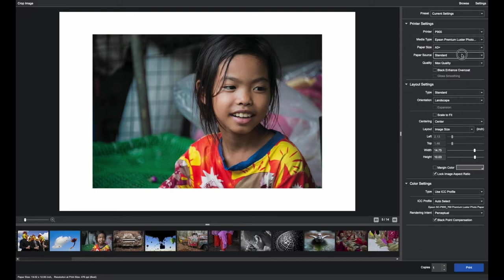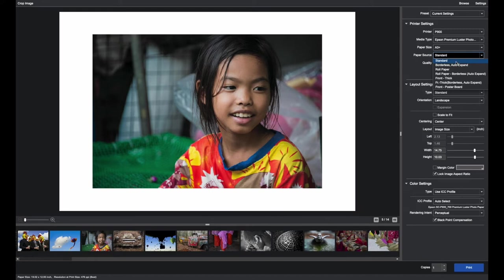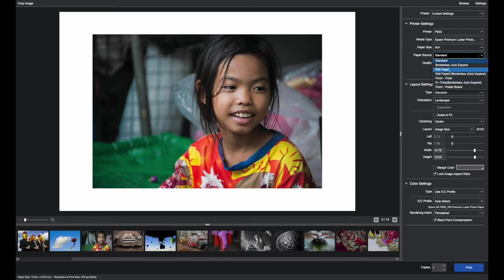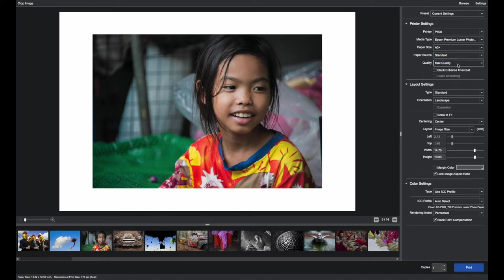The paper source is standard in this case. With the P900 there is a roll adapter and I can do that with rolls or I can use the front fine art feed. Different printers will have different paper sources but in this case we're just going to use standard.